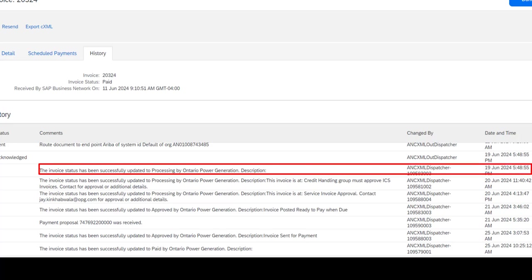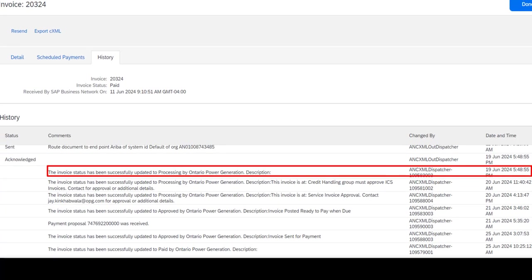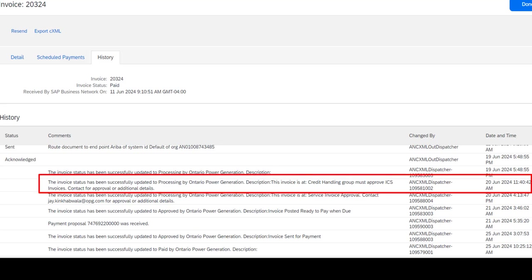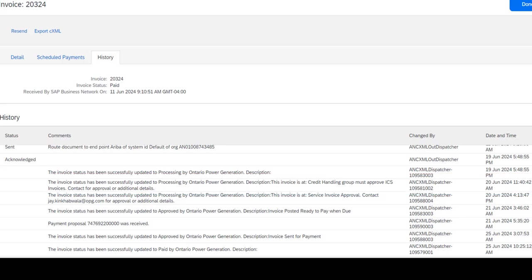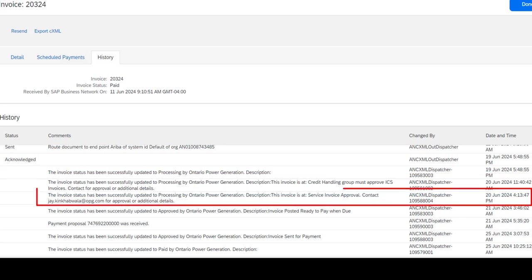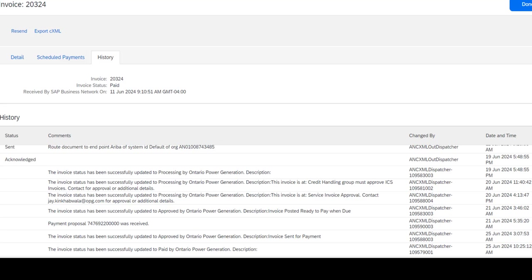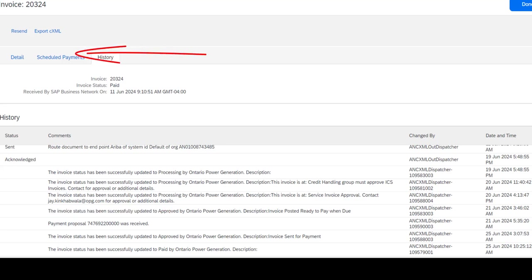In this next example, you could see the full story. You could see when the invoice was sent to OPG. You could see that the credit handling group needed to approve it. Now you can see who at OPG is responsible for approving the services. And you'll see the email address listed there. We could also see that this invoice has now been approved and is ready to pay. You could see that a payment proposal was received. And if you want more details on that payment proposal, you could click on the Schedule Payments tab to drill into the proposed payment.